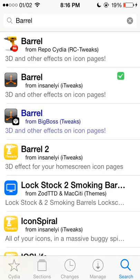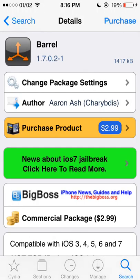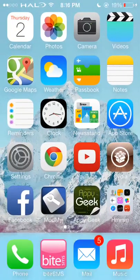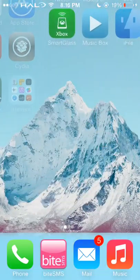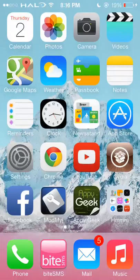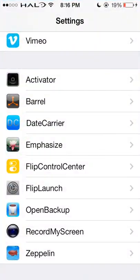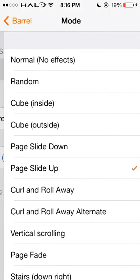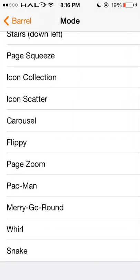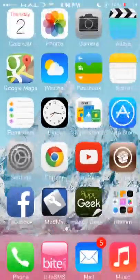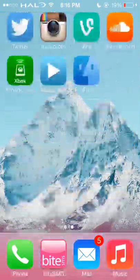It's a fun tweak. You will be paying $2.99 for the app. To show you a quick example — you can see how Barrel moves the icons. To access Barrel, here are the different modes you can have. A really cool one is Snake — you can see how it moves the apps in a snake motion. Very cool.